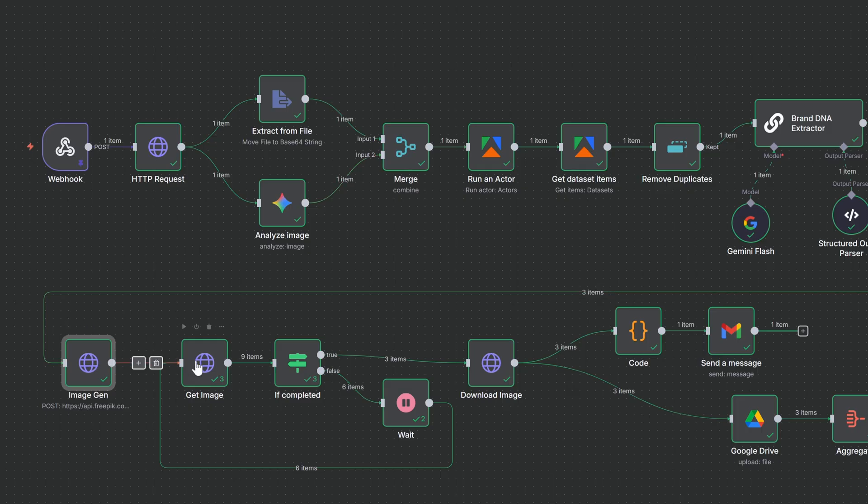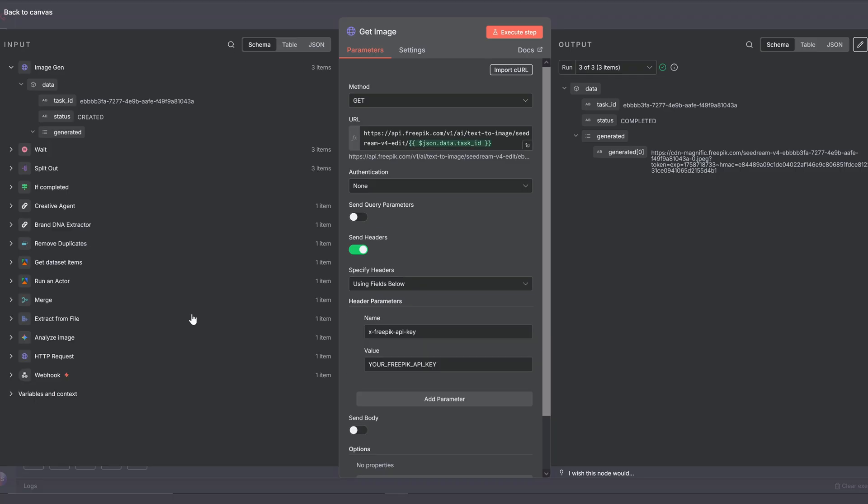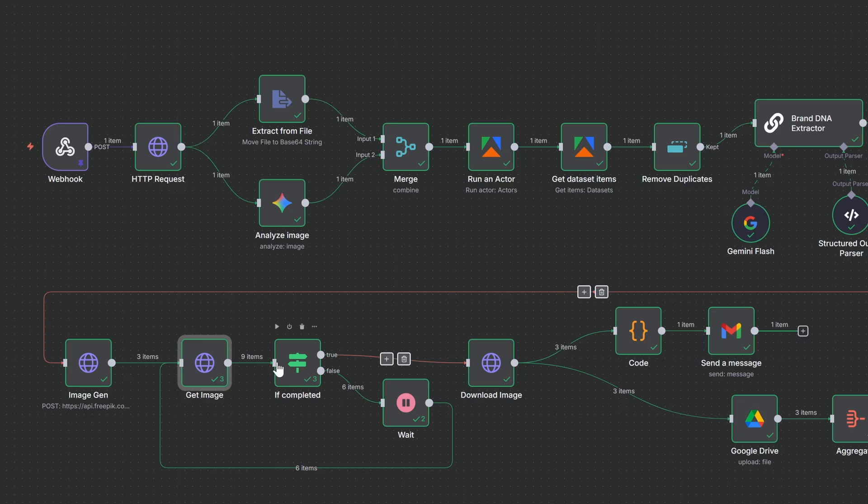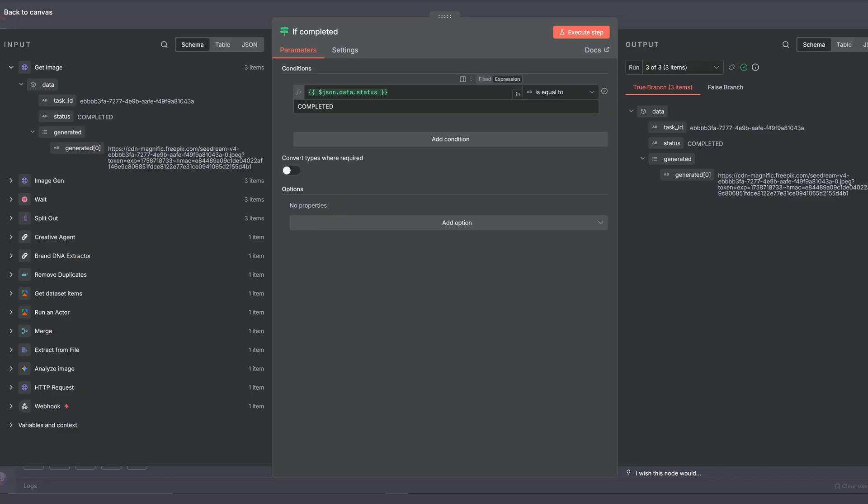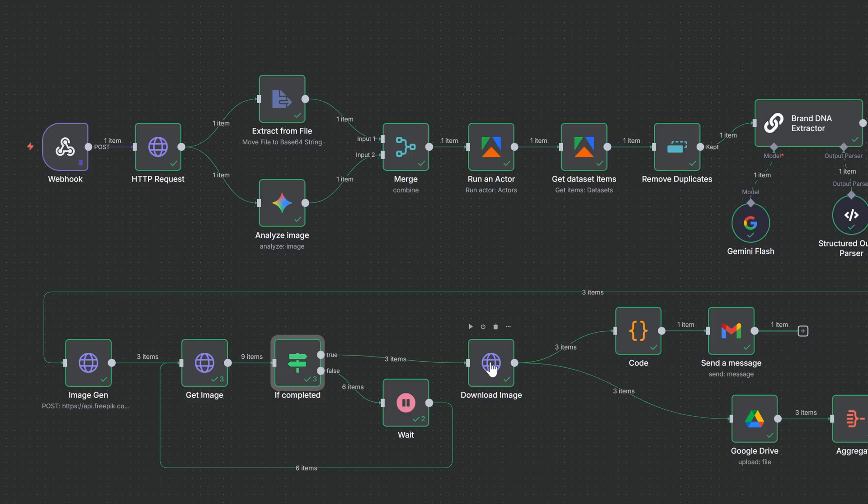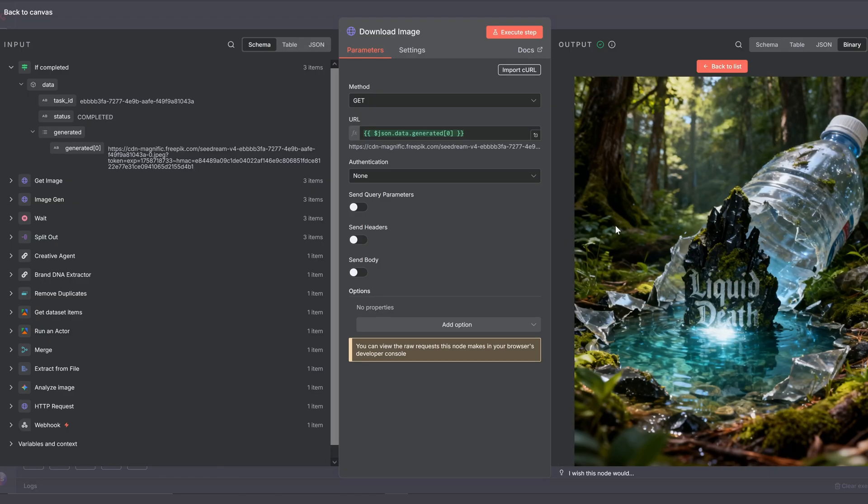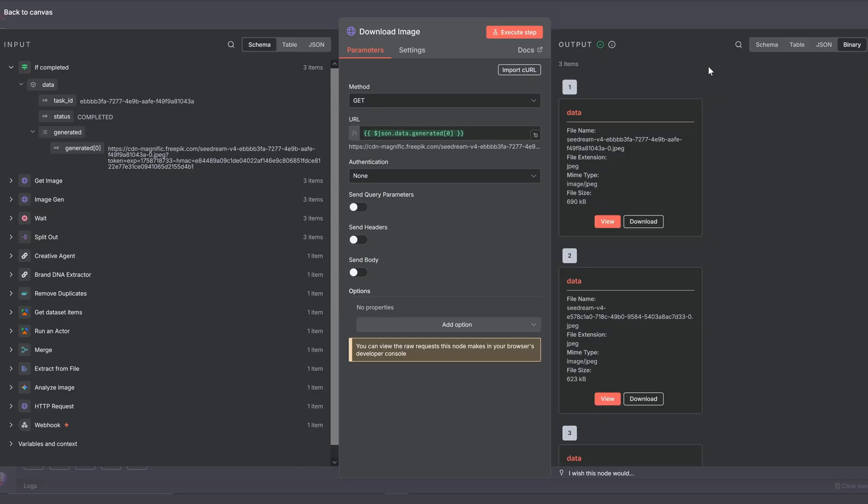In this loop, we're checking if the image was already generated. This GetImage node checks the status. You just have to add your API key right here. With this If node, we're checking for the completed status of the image generation step. And then we're downloading them using the HTTP node. And the quality is quite high for these images. They're in 2k.